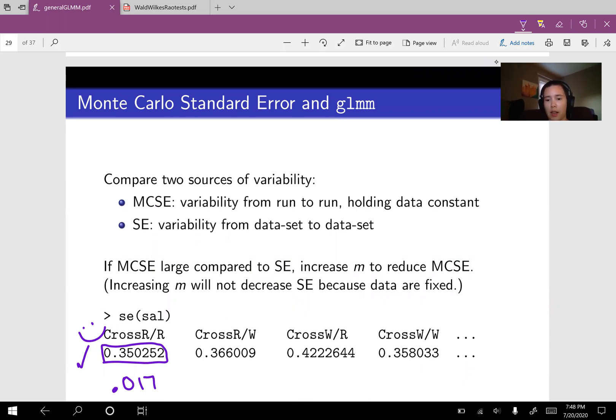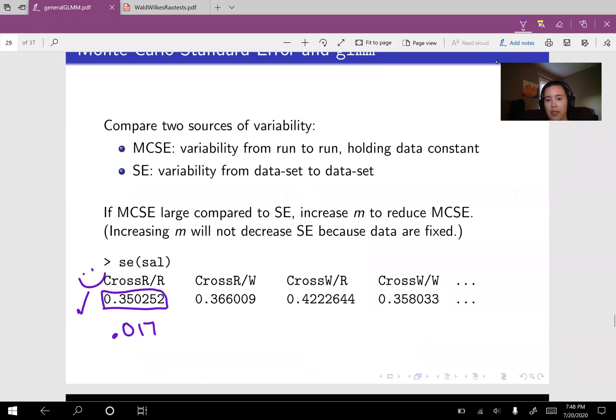And I didn't have enough room on the slide to get to the variance components, but it would be a good idea to compare those as well.